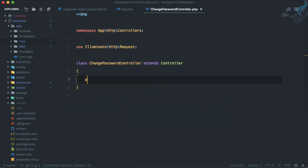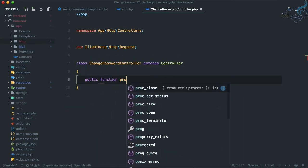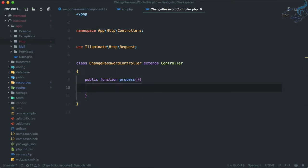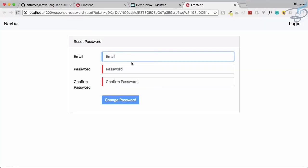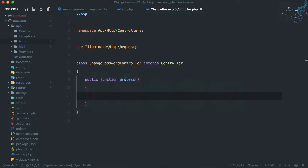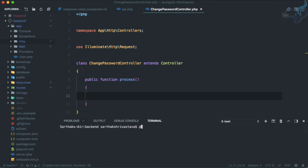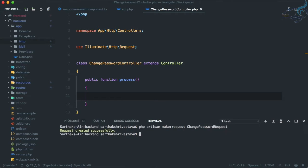Let's create the process function: public function process, which will accept a request. Because this will handle email, password, and password confirmation, let's create a validation request using php artisan make:request ChangePasswordRequest.